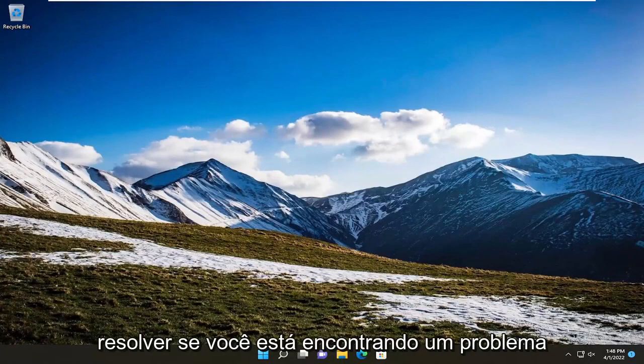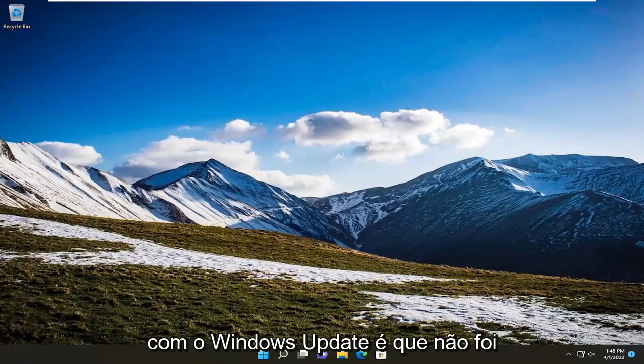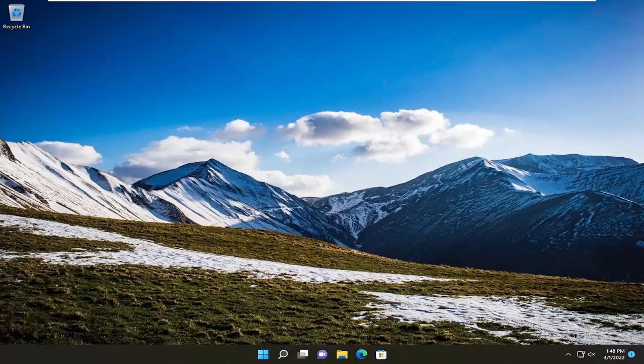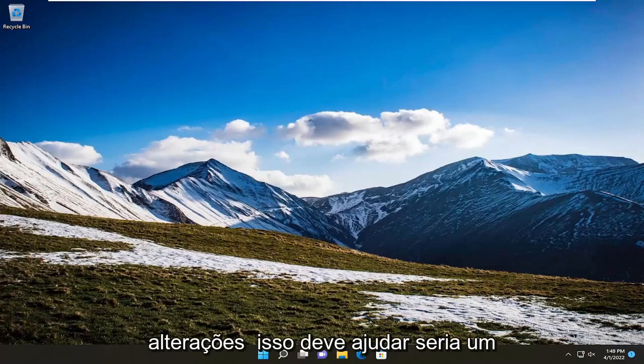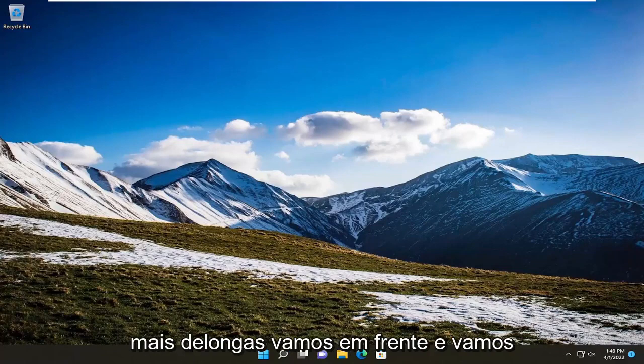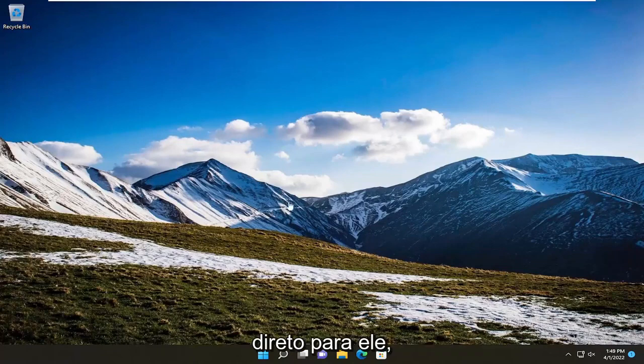In today's tutorial I'm going to show you guys how to resolve if you're coming across an issue with Windows Update. This is that we couldn't complete the updates undoing changes. So this should hopefully be a pretty straightforward process guys and without further ado let's go ahead and jump right into it.